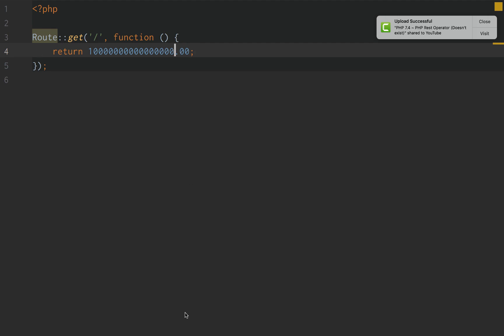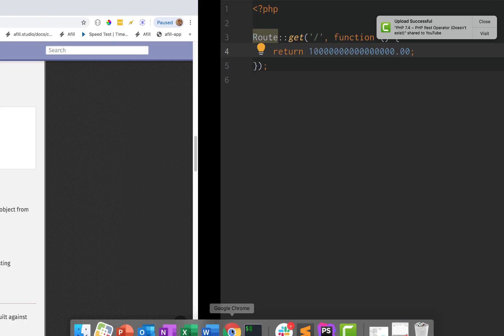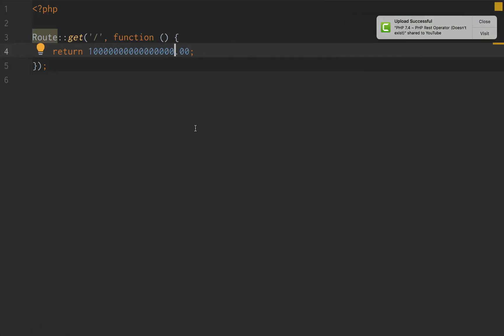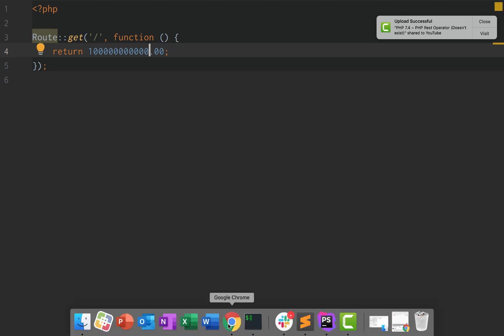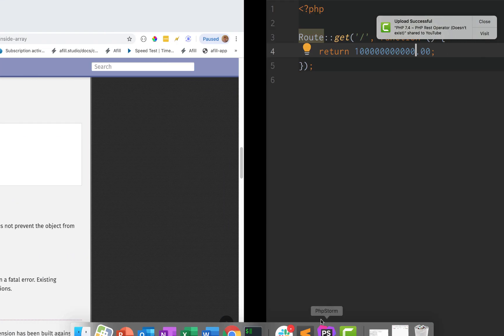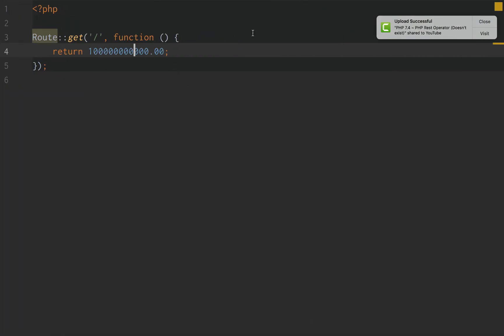So if we do this, I don't even know what number that is. And we go over here and we reload the page. So I made that number too big where it became an exponent. Let's get rid of a few of those so we don't have to mess with exponents. And go back here. And that's the number, right? So all that this feature does — all the Numeric Literal Separator does — is it lets us use underscores to basically represent what we would normally use commas for. And we can separate our number just like that.